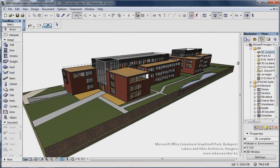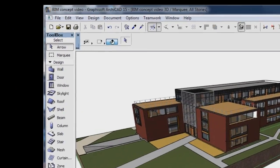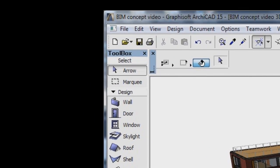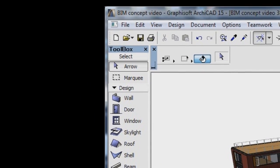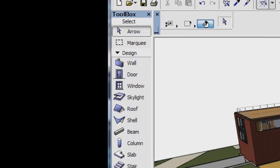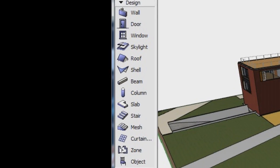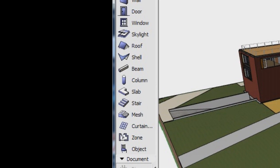When you work with ARCHICAD, you use construction elements. That is, you create your model using virtual parametric structures, like walls, slabs, columns, beams, windows, doors, and zones.